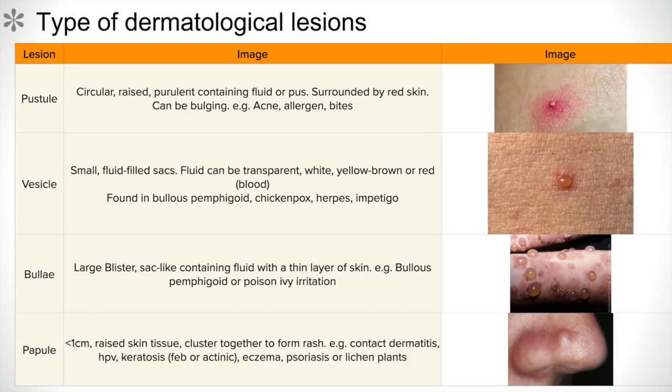Then we have vesicles, which are small fluid-filled sacs. The fluid can be transparent, white, yellow, brown, or red. They can be found in bullous pemphigoid, chickenpox, herpes, and impetigo, just to name a few.